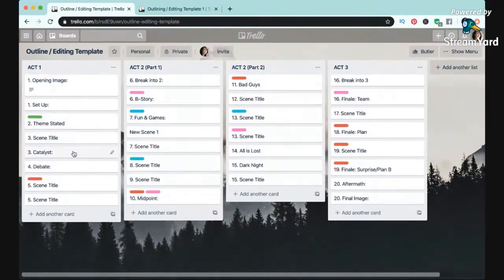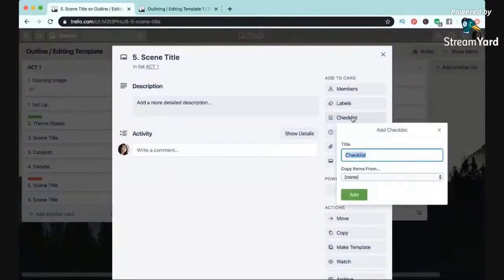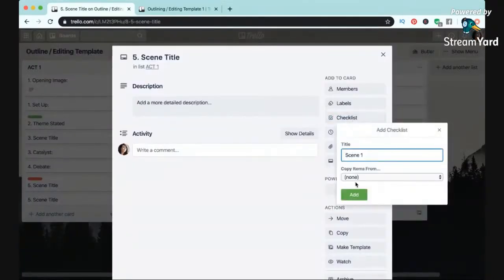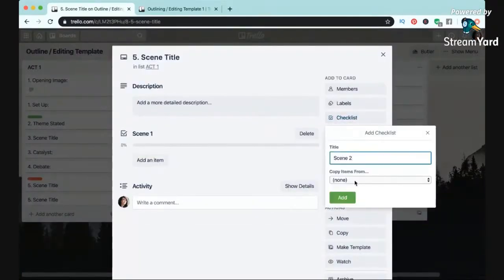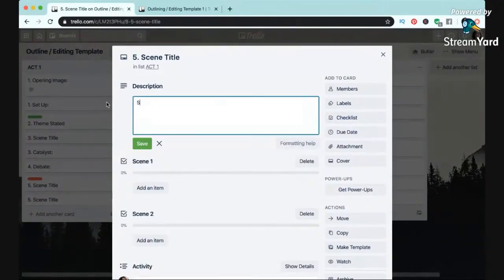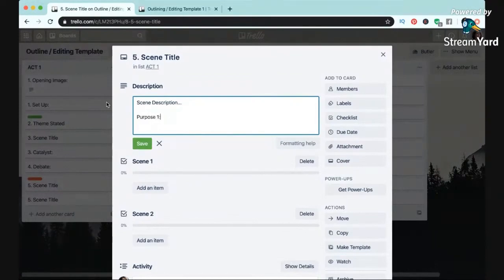Doing all this makes it so much easier to play with scene order, but you can also go into the scene card and create a different list for each scene if you'd rather do that. I also use the description box to write out a brief description of the scene and also the purpose of that scene.